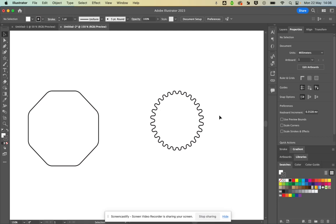So to recap: I've talked about the Direct Selection tool and the regular Selection tool, selecting and creating shapes, rounding edges with the Direct Selection tool, and setting up the workspace with toolbars and layers. The next thing I'm going to do is import an image to go inside the keychain shape.